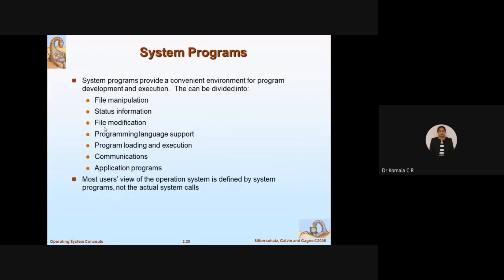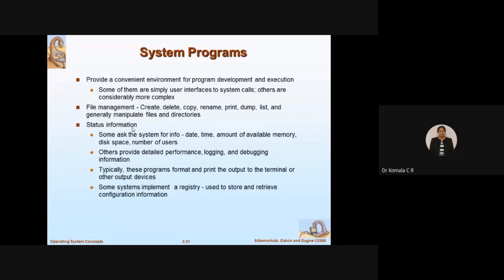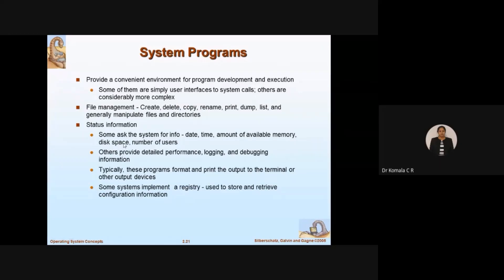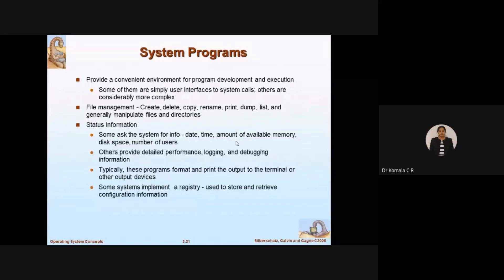Coming to status information: the system program provides the user with the date, time, and amount of available memory. Based on available memory space, you can decide on the application. It also shows available disk space and how many users there are, so the OS knows how many programs can be stored.